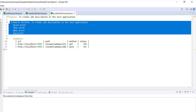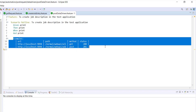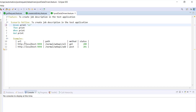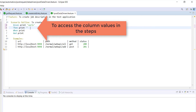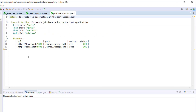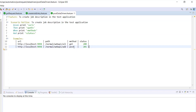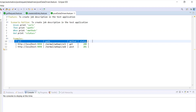This is how you specify your data set under the examples keyword — we have column headers and column values. During runtime, this scenario will get executed for every row present in the data table. In order to use the values of these columns in the scenario steps, we need to use the column header like this. During runtime, the framework will know which column value needs to be substituted in the scenario step. The same scenario will get executed twice because we have two rows in our data table, excluding the header row.